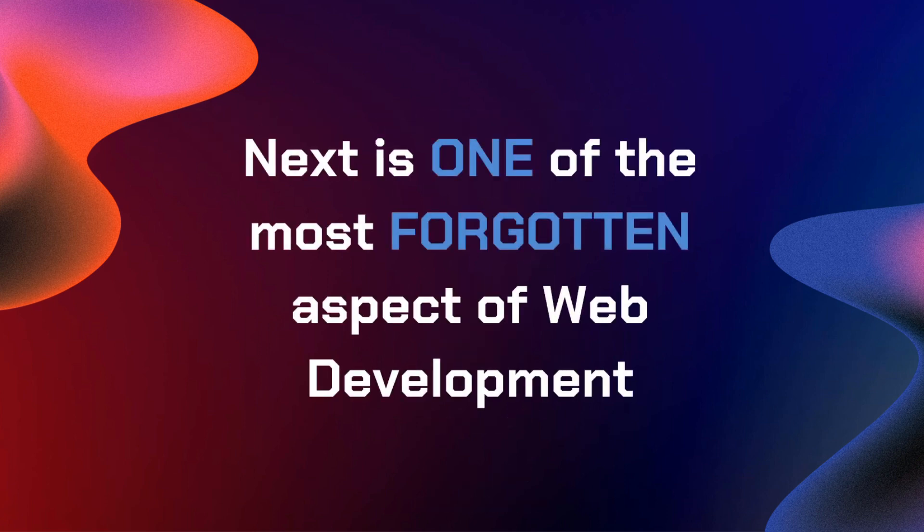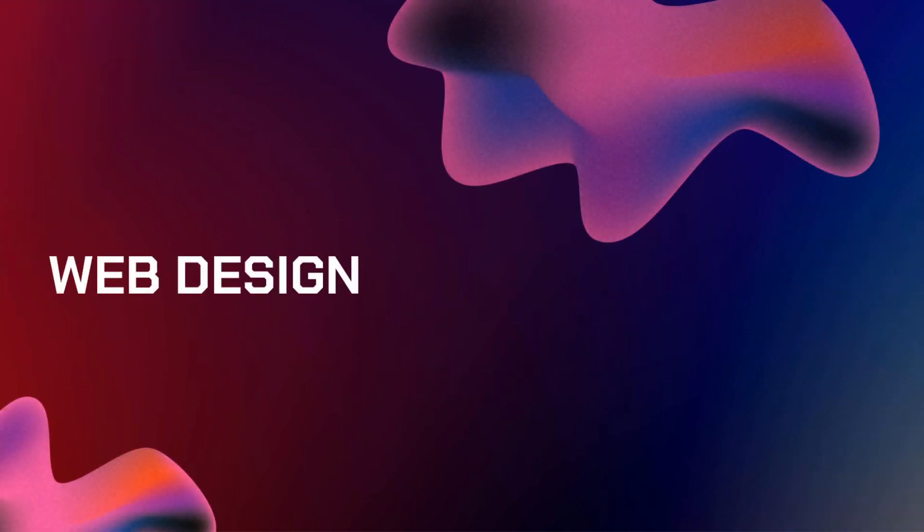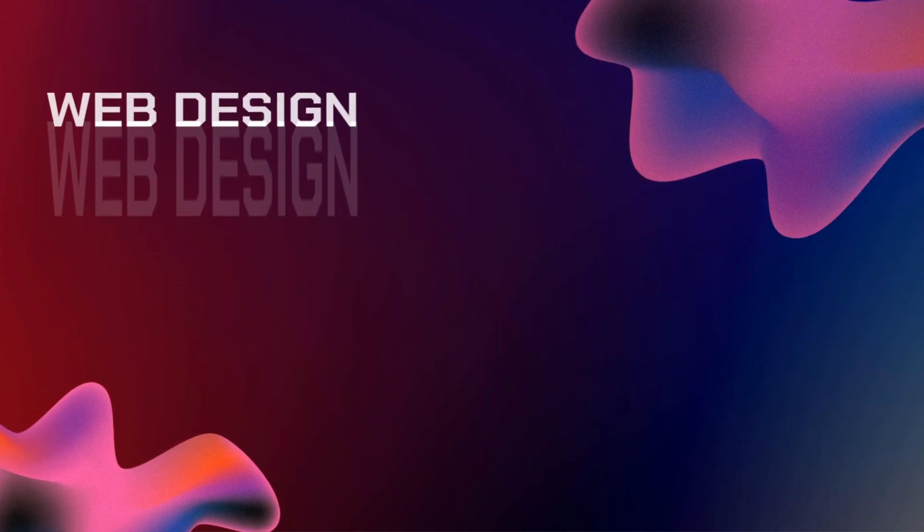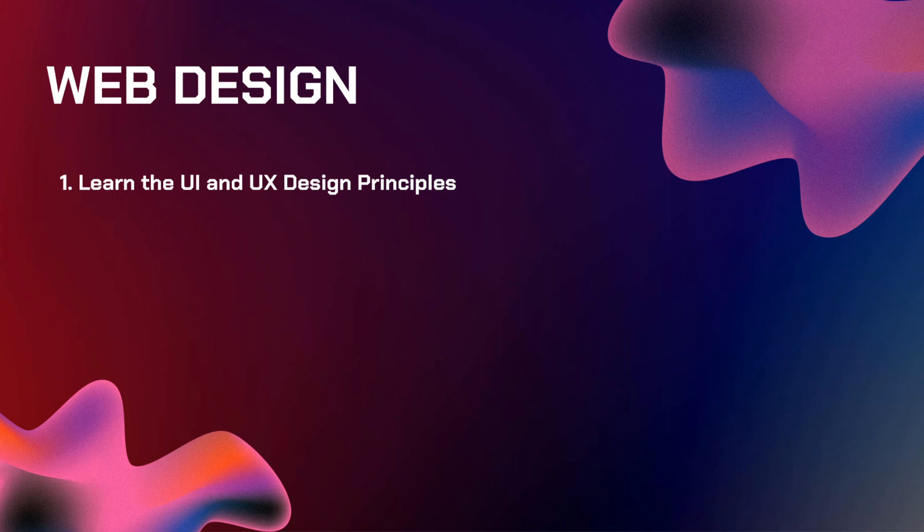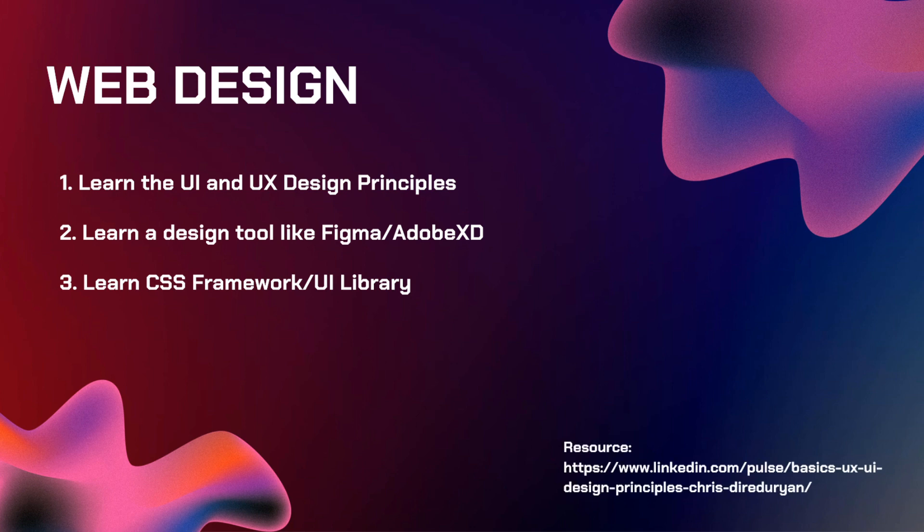Next is one of the most forgotten aspects of web development, and that is web design. In web design, you need to learn the UI or user interface and user experience design principles. You must learn a design tool like Figma or Adobe XD. And lastly, you need to learn a CSS framework or a UI library to make development much easier and faster. For resources, you can check this LinkedIn article for basics of UX or UI design principles.